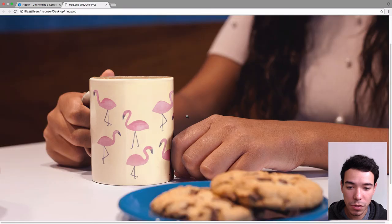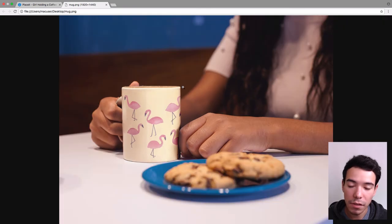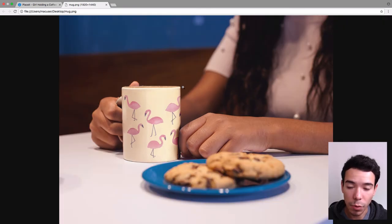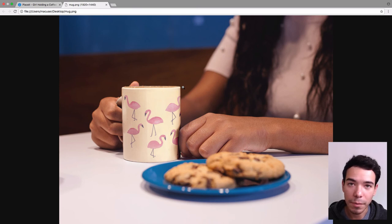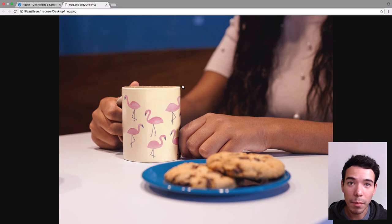As you can see, the resolution is super high, which is excellent for anything you could possibly want to use it for. For your website, for social media, for a banner ad. It's just going to look really great, so that's how easy it is to make a mug or a coffee cup mockup using Placeit.